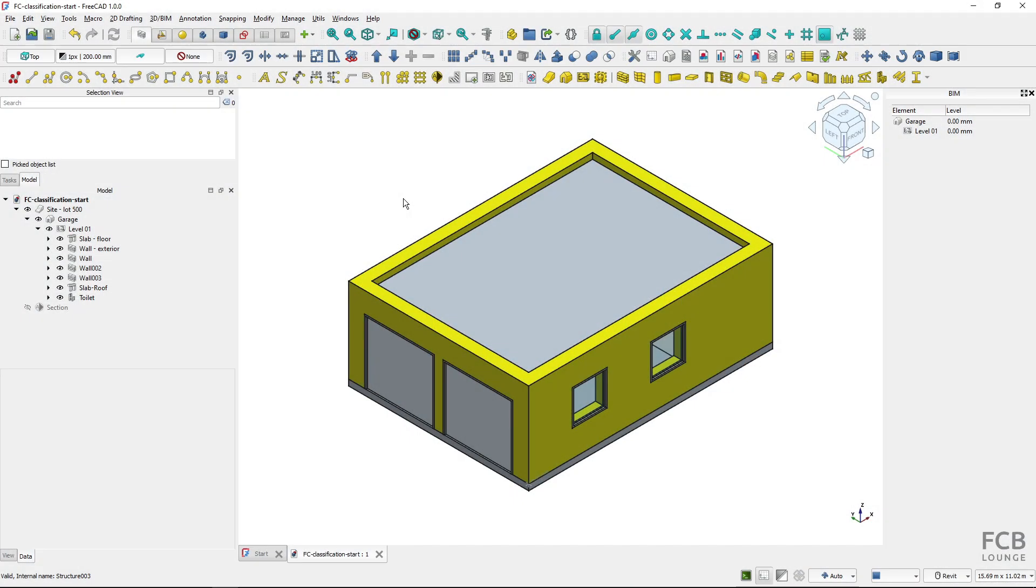Hi, I'm Tom and in this video I will show you how to classify objects in FreeCAD BIM.